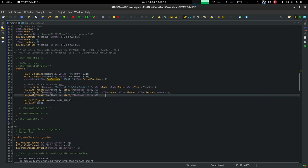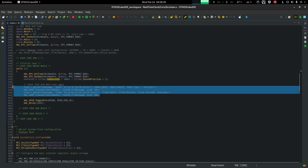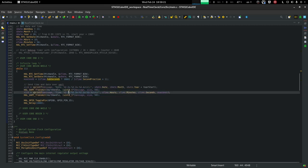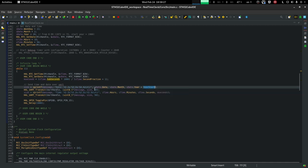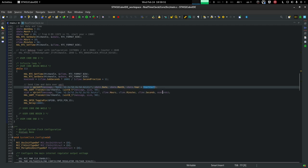And then we just cobble together the actual time and date. So in this case, I'm giving it date, month, year, plus the year start, because again, we only have 0 to 99 years. And for the time as well, I'm adding the milliseconds at the end.